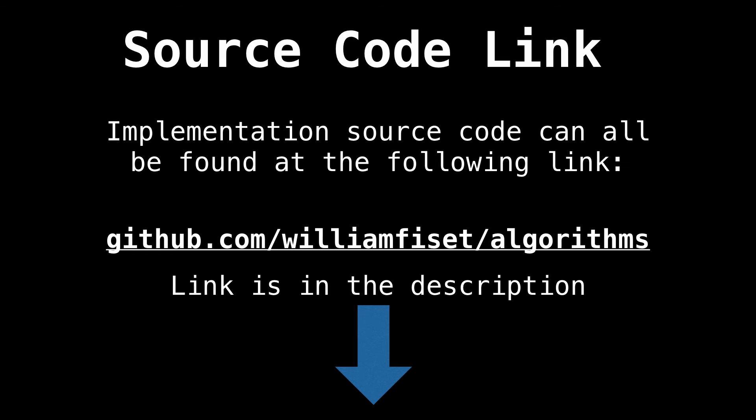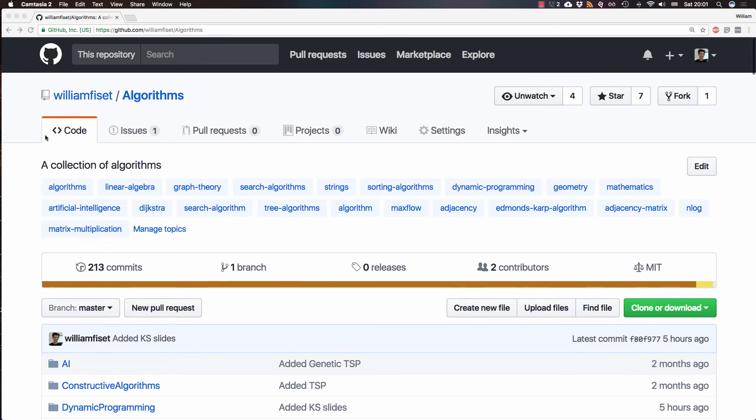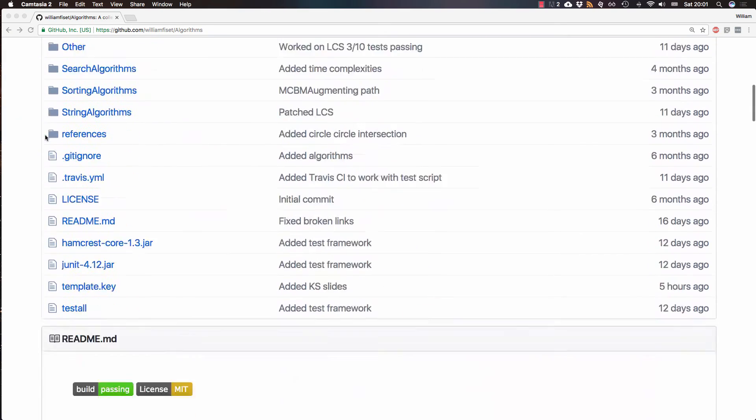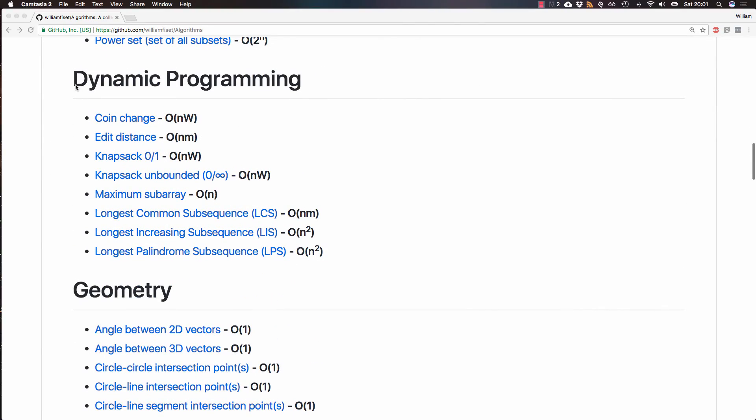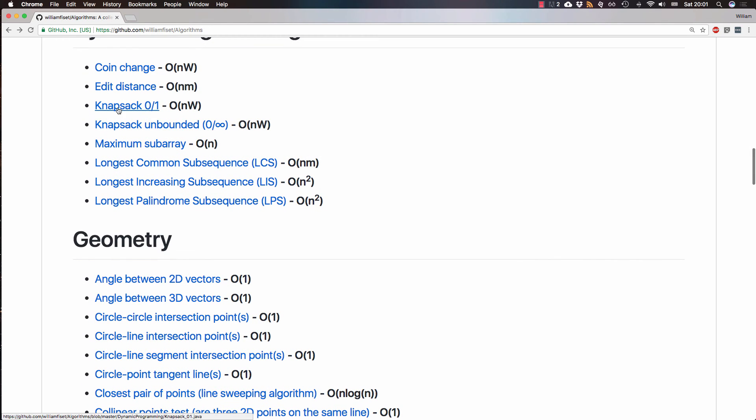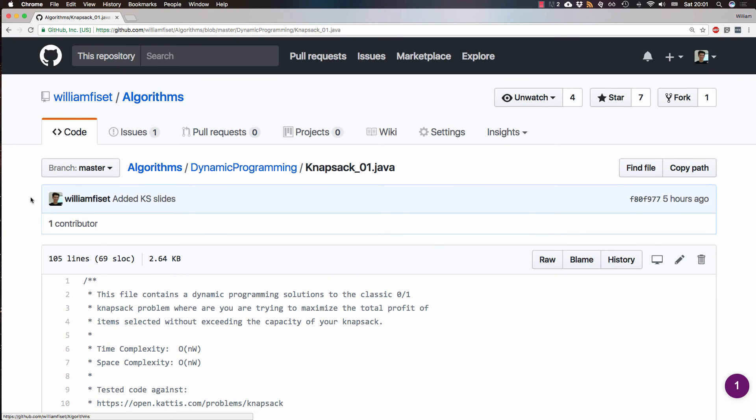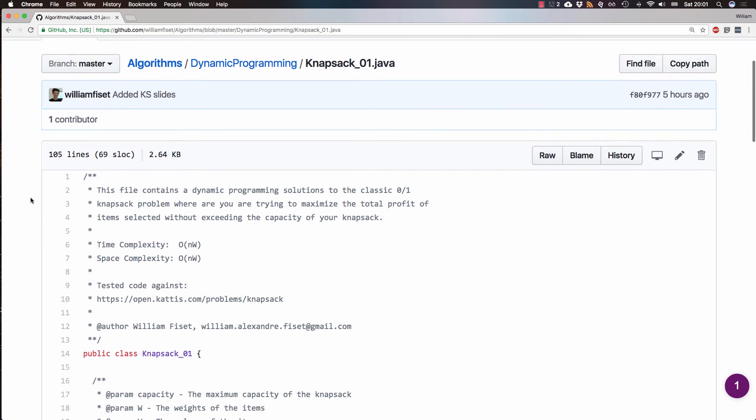Now let's look at some source code for the 01 knapsack problem. You can find the source code I'm about to show you at GitHub.com slash William Fiset slash algorithms. And there should also be a link in the description below. So here I am on my algorithms repository. And if you just scroll down and go to the dynamic programming section and click the knapsack link, it'll bring you to the knapsack Java file.